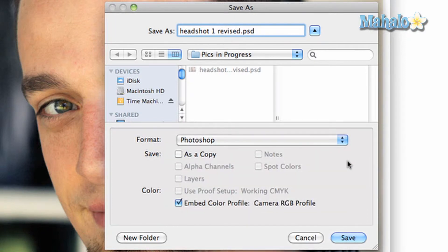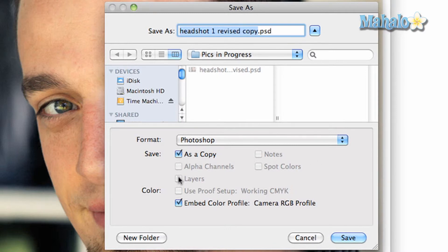You also have the option to save your image as a copy. If the image has them, you can save separate elements such as layers, channels, and notes.